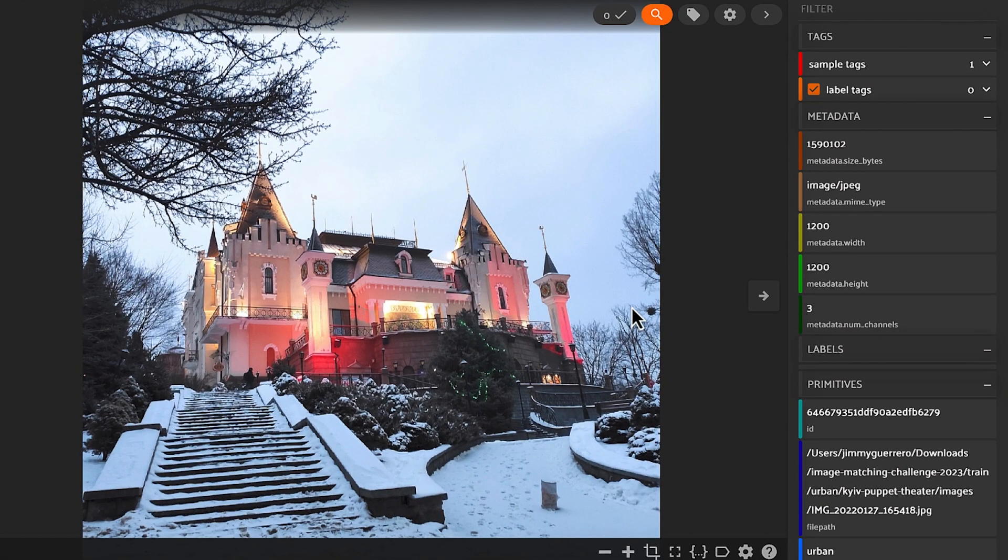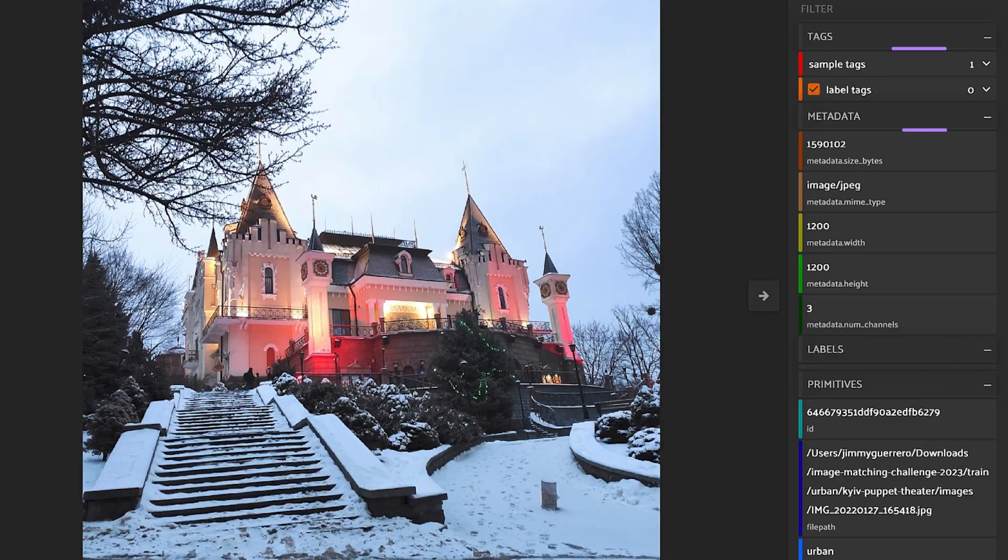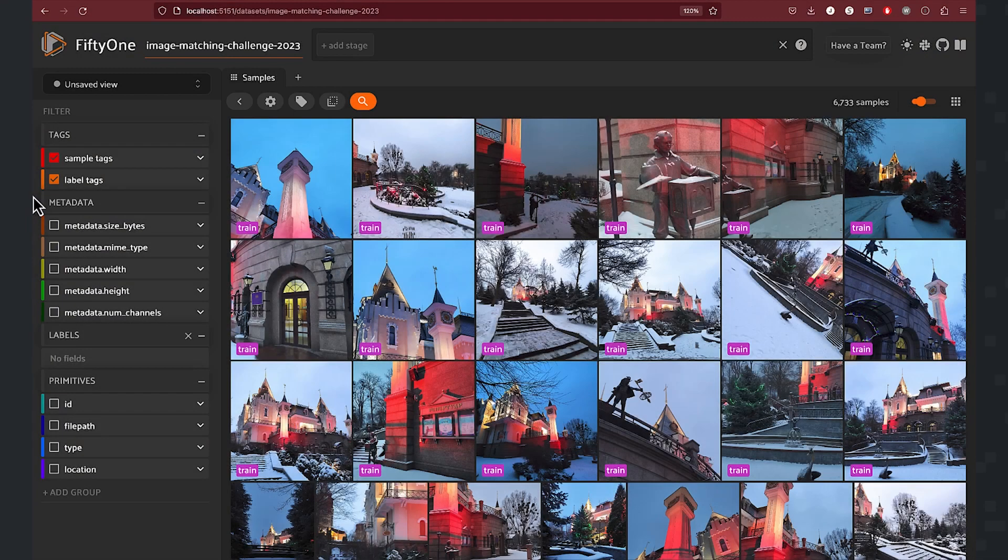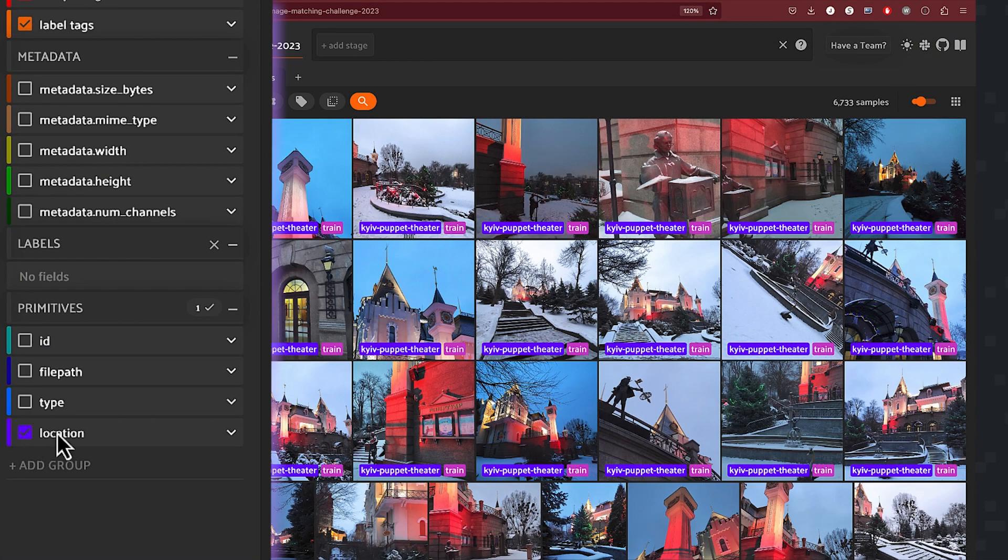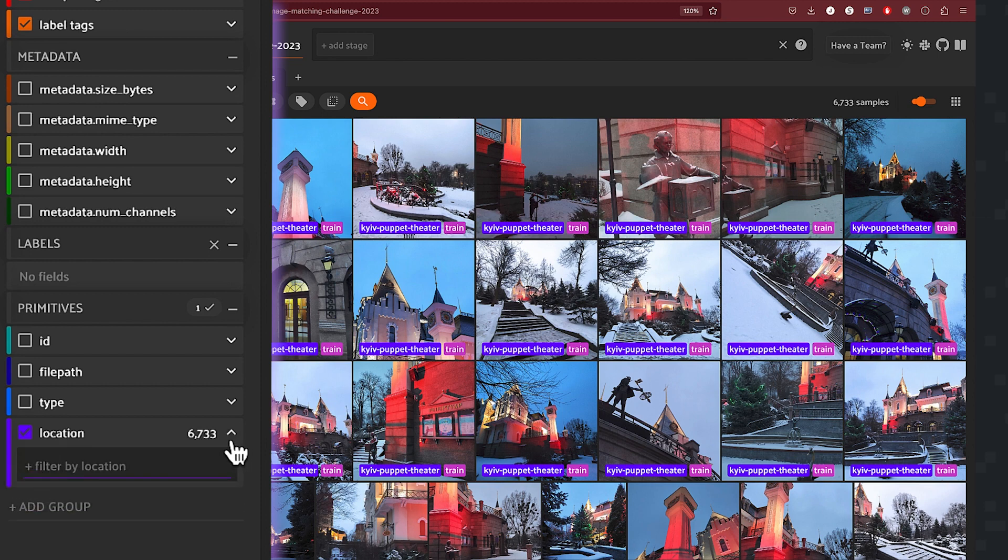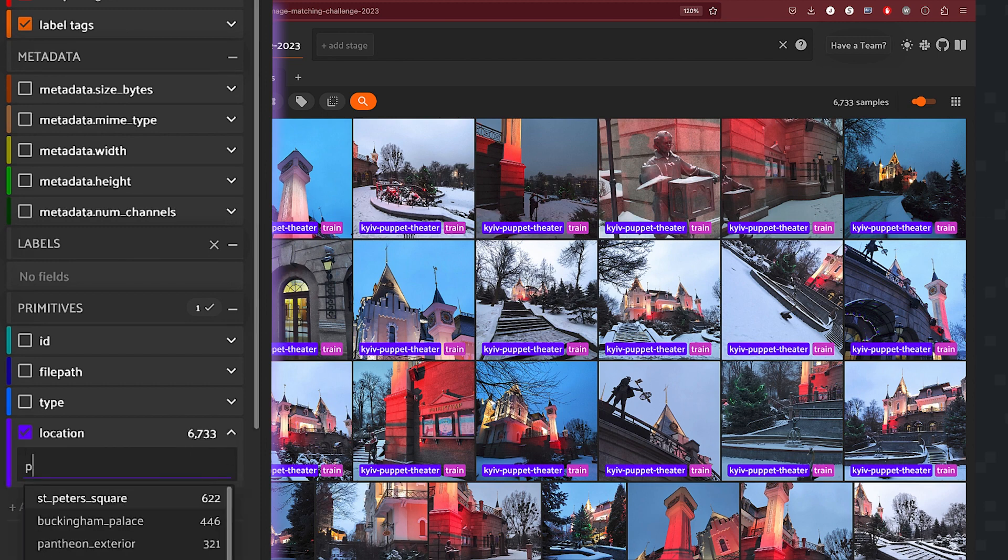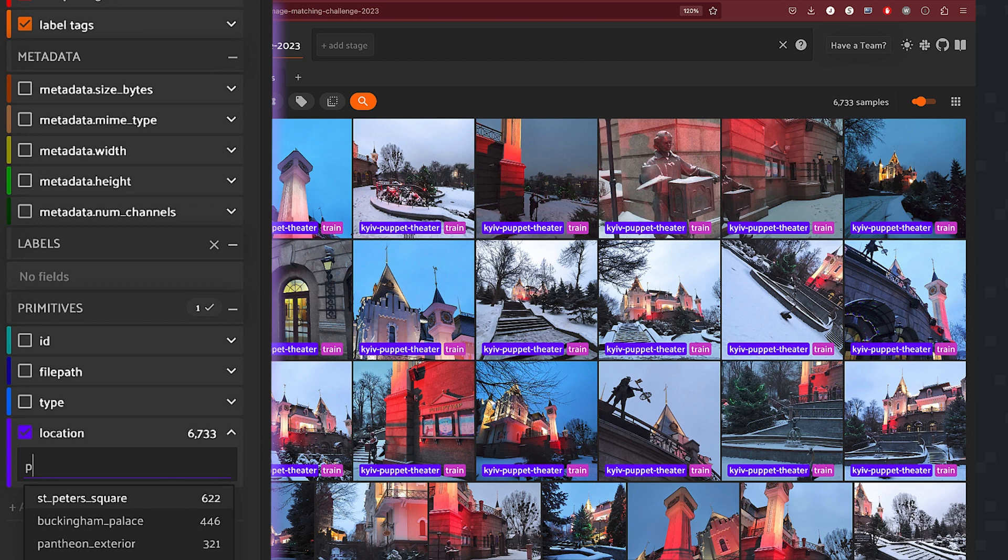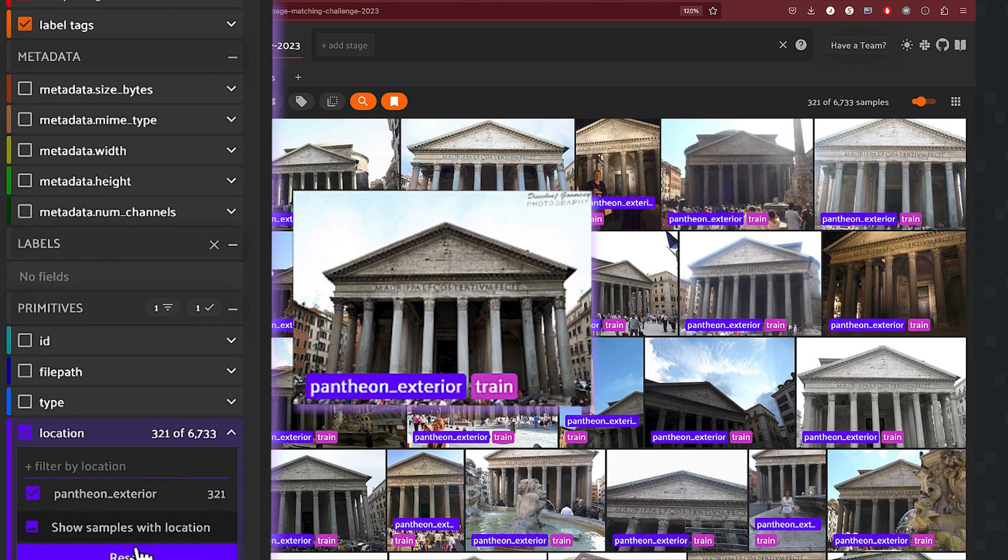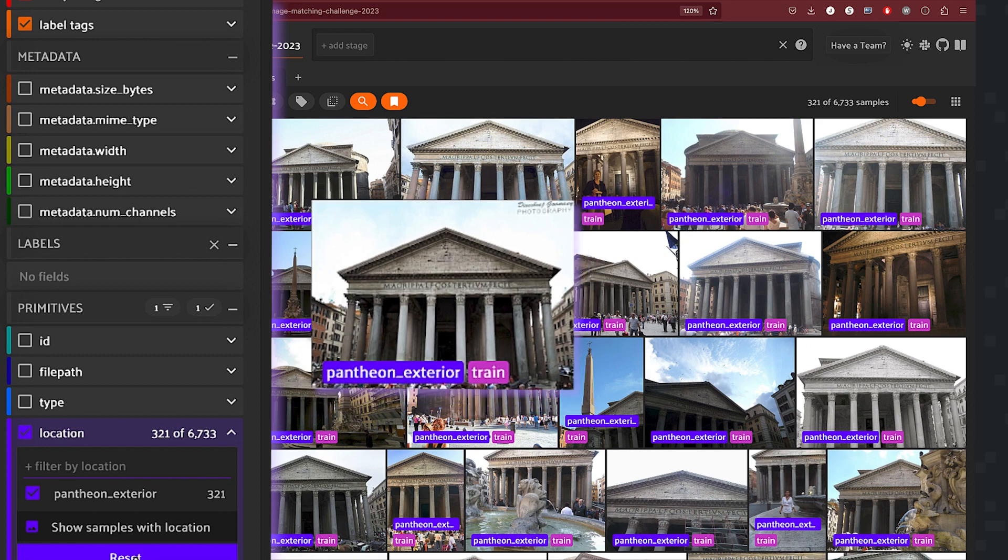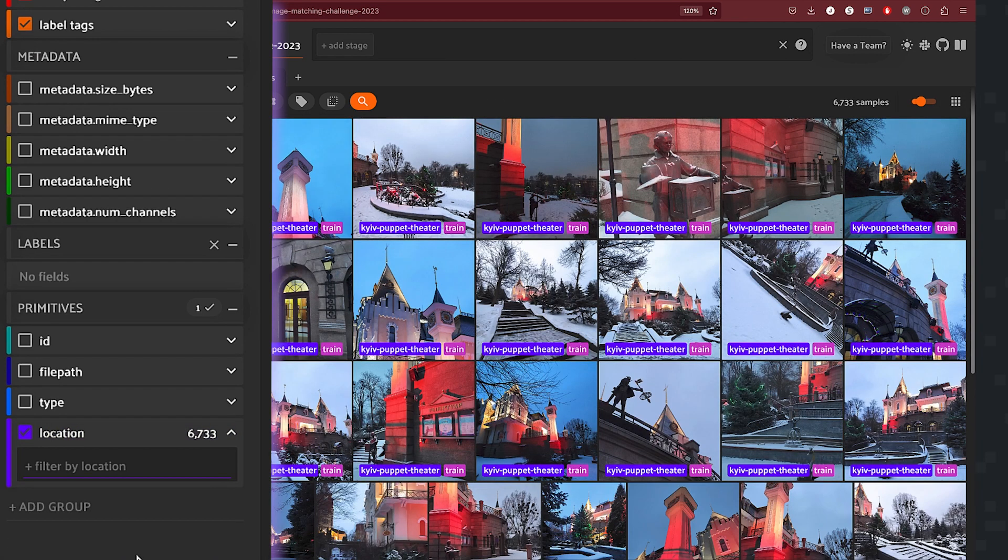You can always double click on a sample to get additional details. For example, on the right hand side, you can see labels, primitives, metadata tags as well. Now let's filter our dataset by location. And the location we'll filter on will be Parthenon exterior. You can see in the tool, the view that we get is just those samples that meet that criteria.